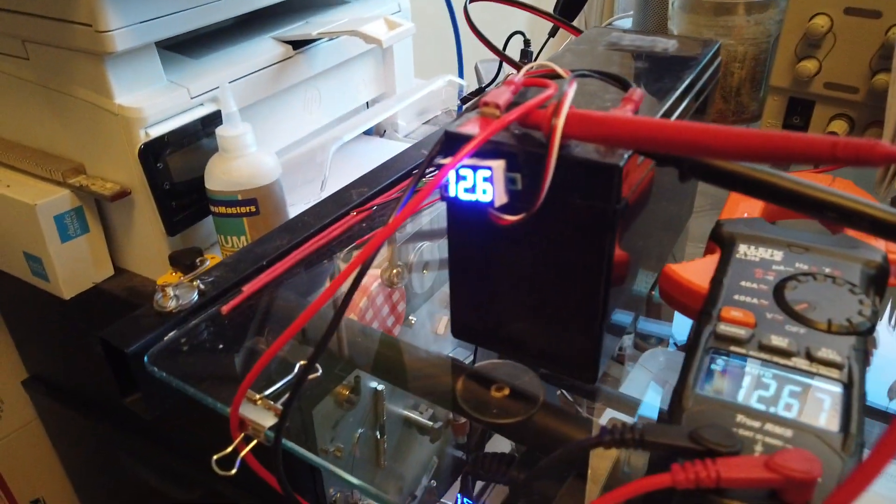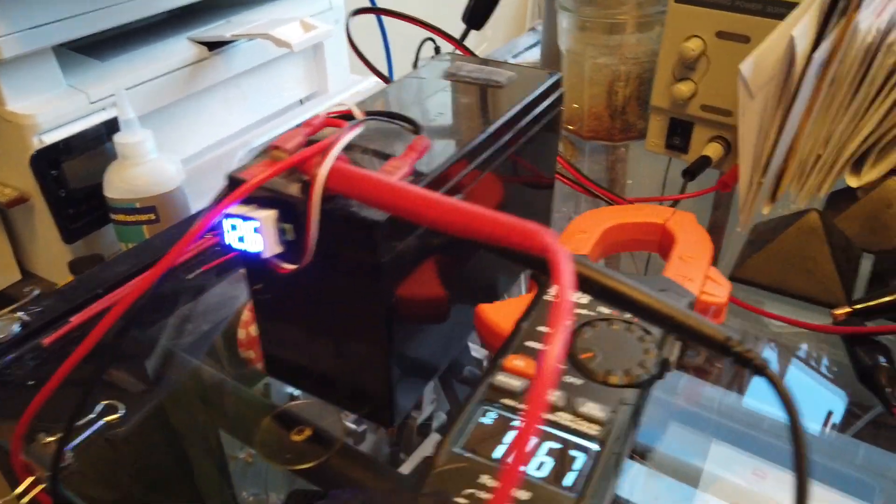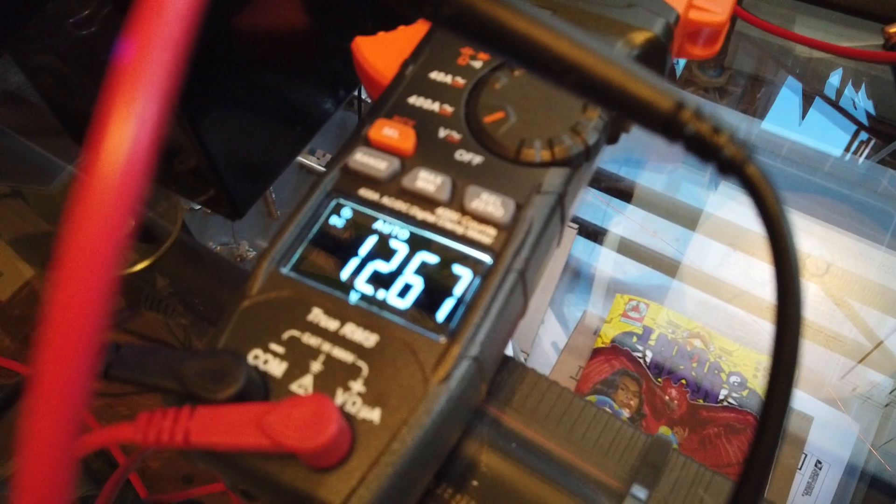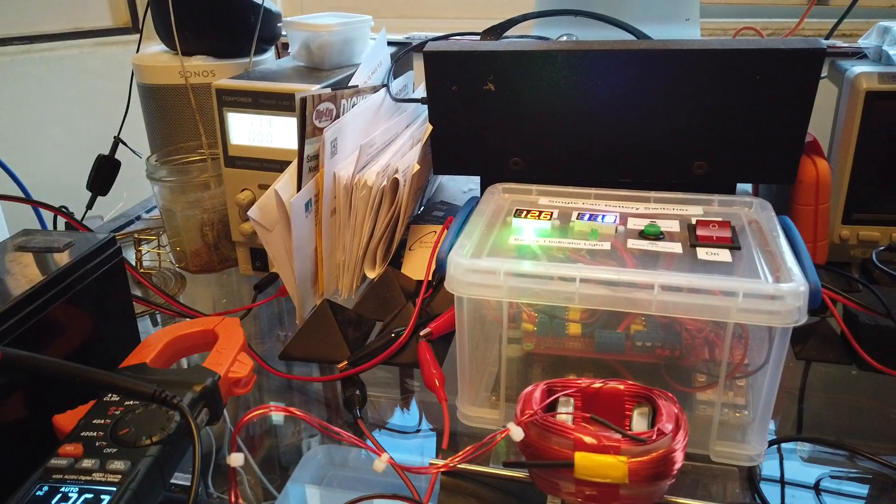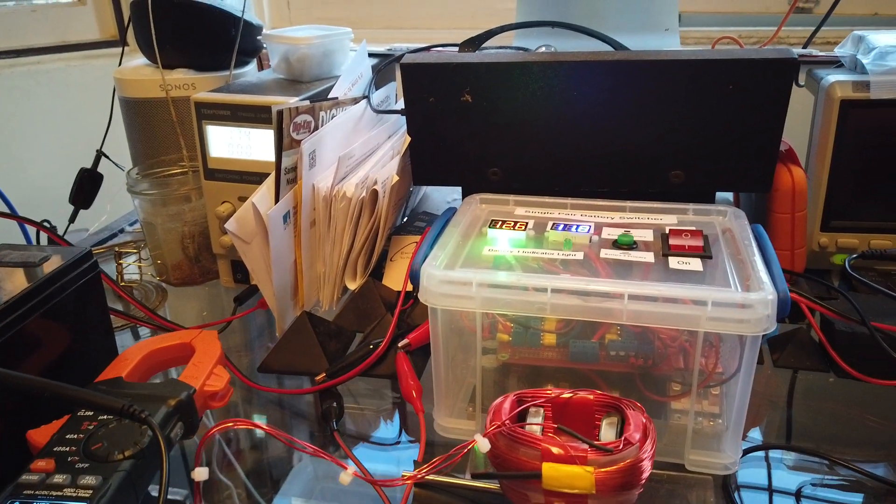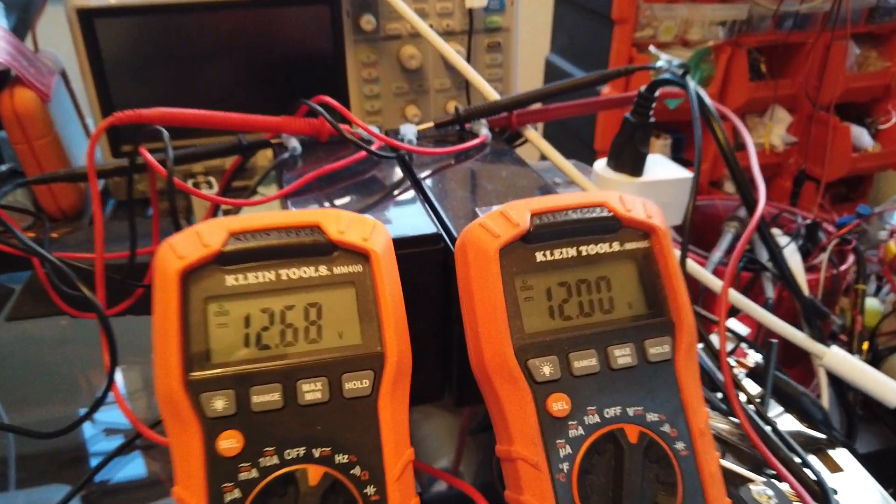Or actually two batteries charging. This is 12.67 again. It's not moving that fast compared to the other ones, so let's switch again.